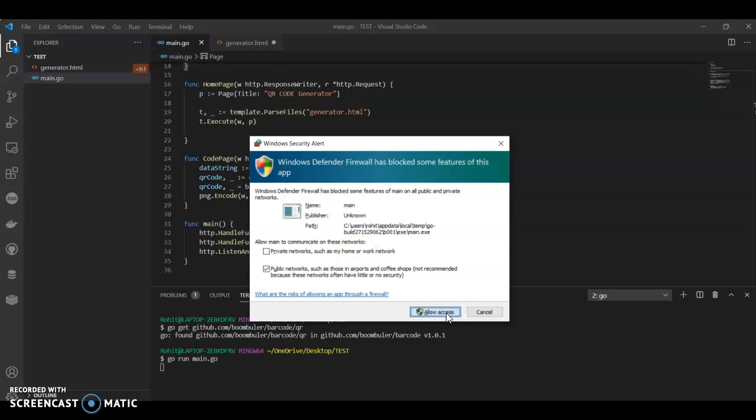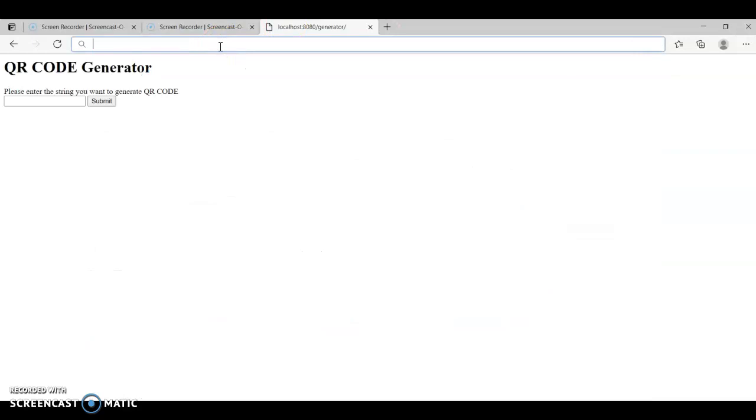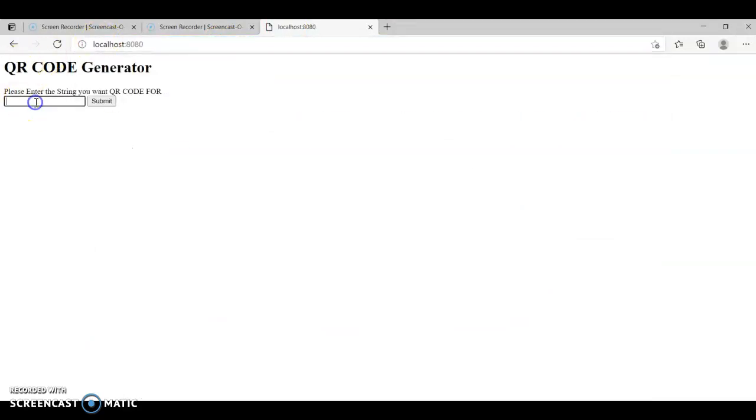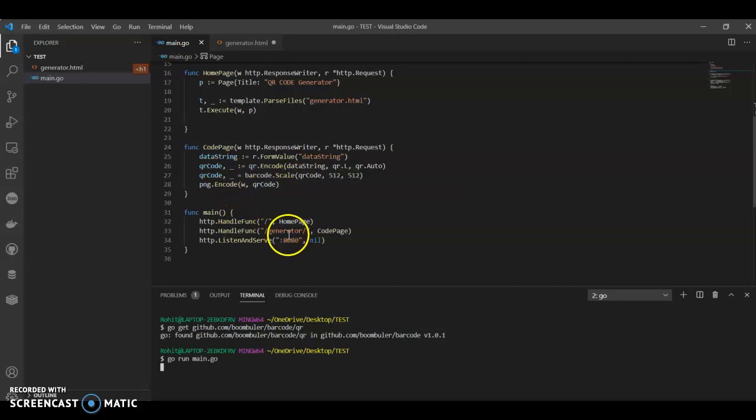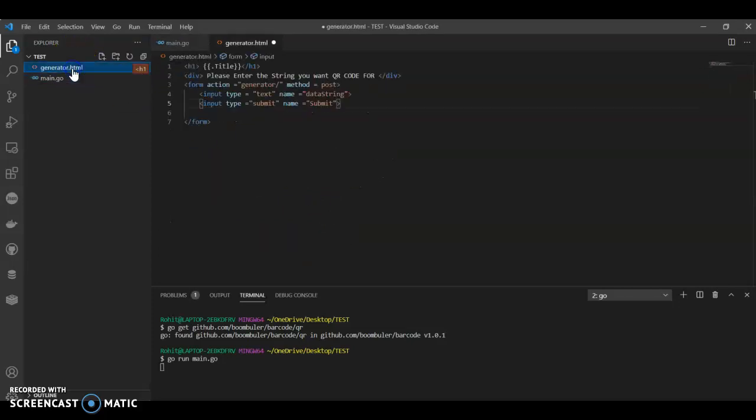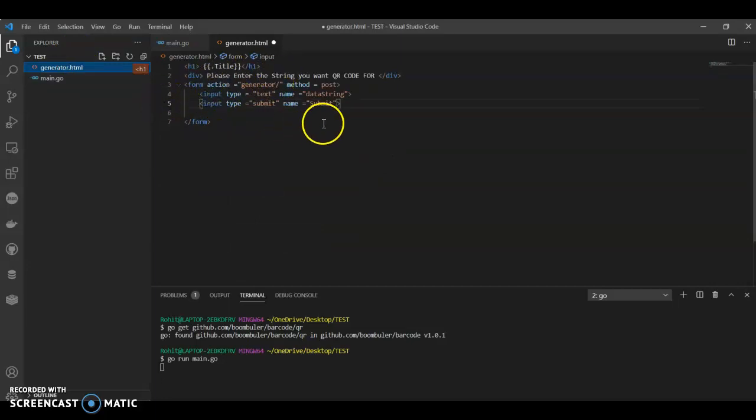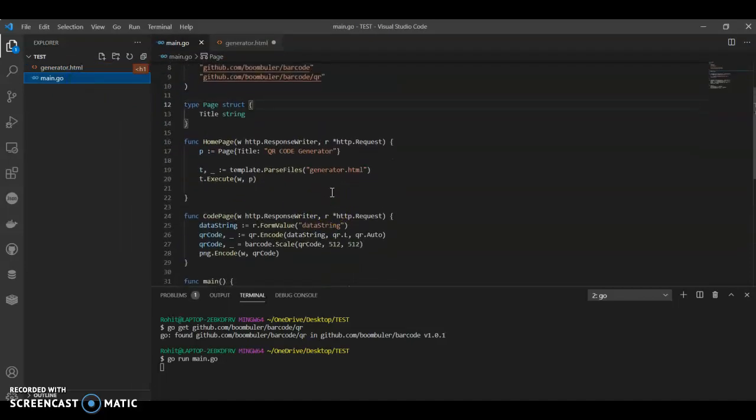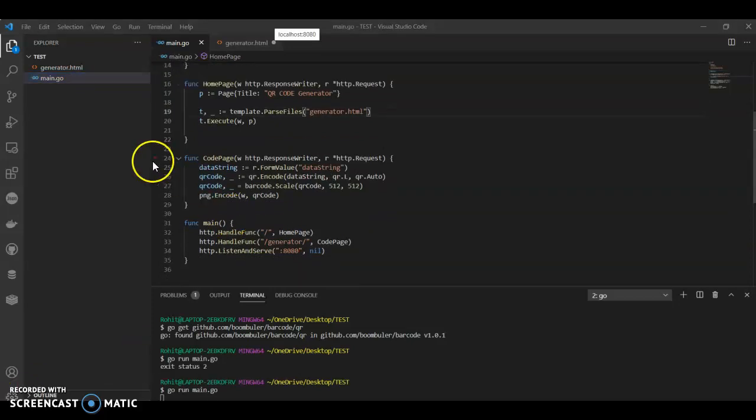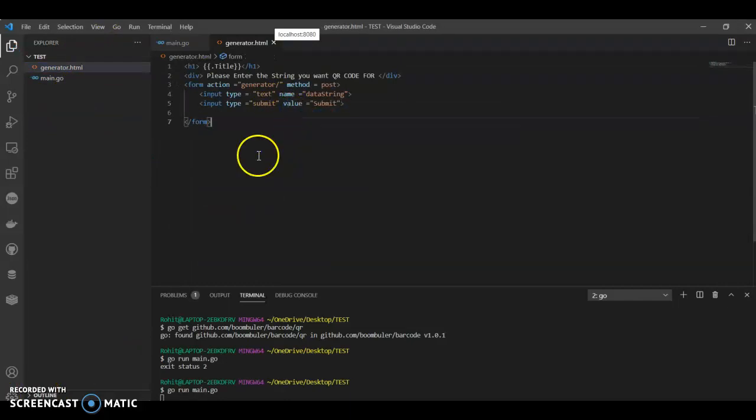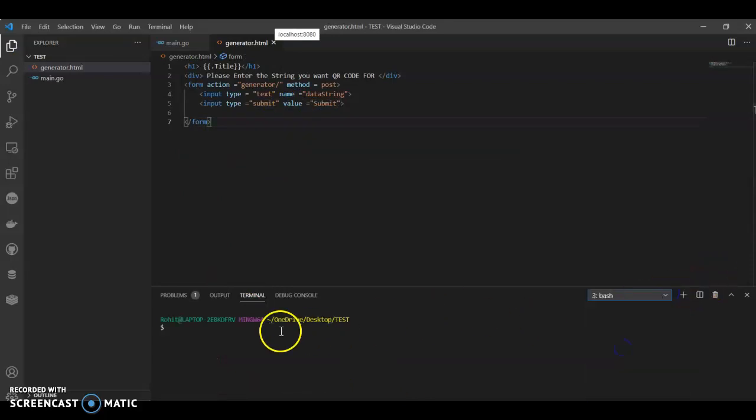Allow access. You can go ahead and see localhost 8080. Whatever you want, can submit. It's not going, so let me go ahead and check. I would have missed something in the code. Let me check the generator spelling and form data string. That's correct.